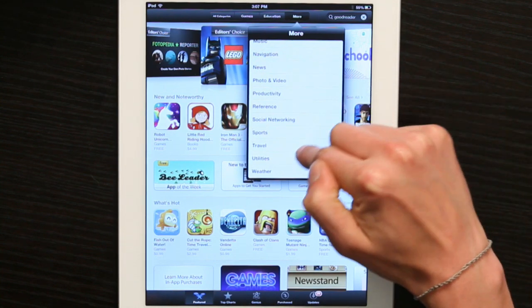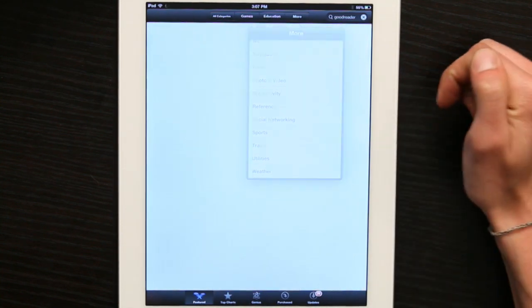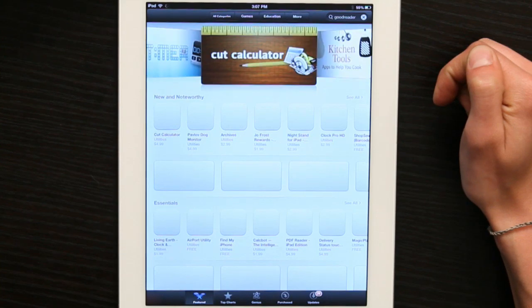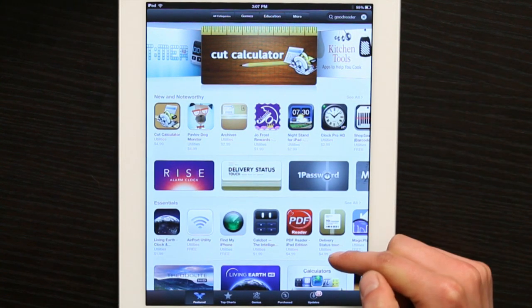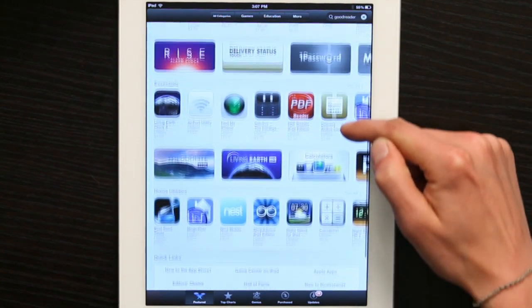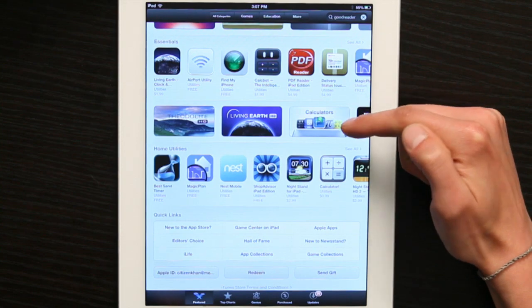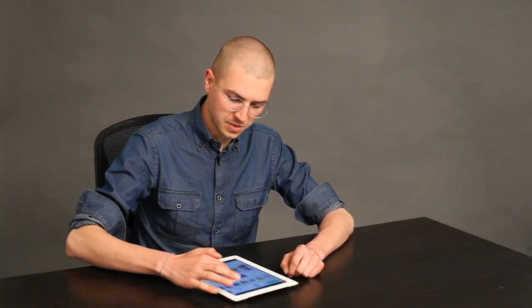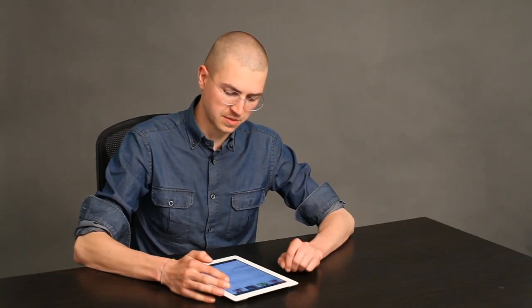So if I go to Utilities, now I can browse what's available in the Utilities section of the App Store. Those are the basic ways to browse the App Store on an iPad without necessarily having an iTunes account. Thanks for watching. I'm Skyler.